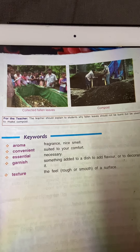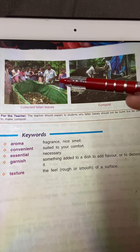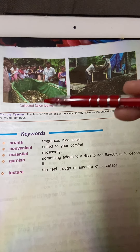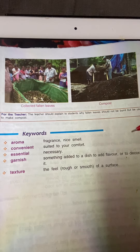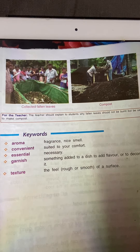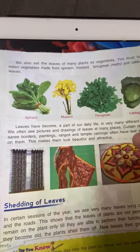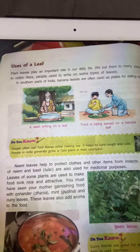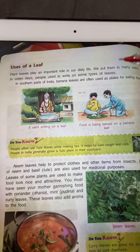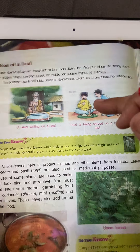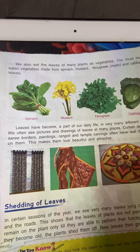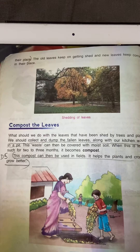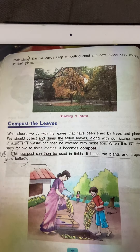So this is all about leaves. In this chapter we had learnt about the various types of leaves, various uses of leaves in our daily life, why plants shed leaves, and what we can do with those shed leaves.